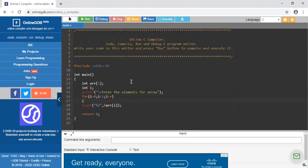I am initializing the variable i with 0 as array indexes always start with 0. I am giving the condition i less than 5 so that it will include 5 elements, 0 to 4. i plus plus is the increment operator.